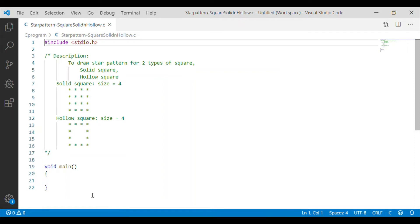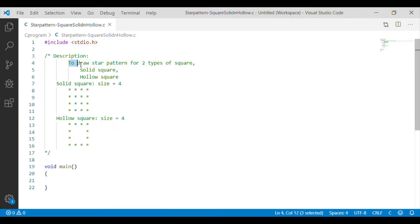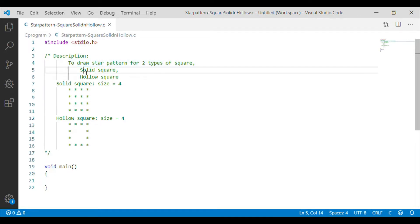In this video, let us write the C program to print the square star patterns. Let us try to print two types of square patterns. First one is solid square, second one hollow square.